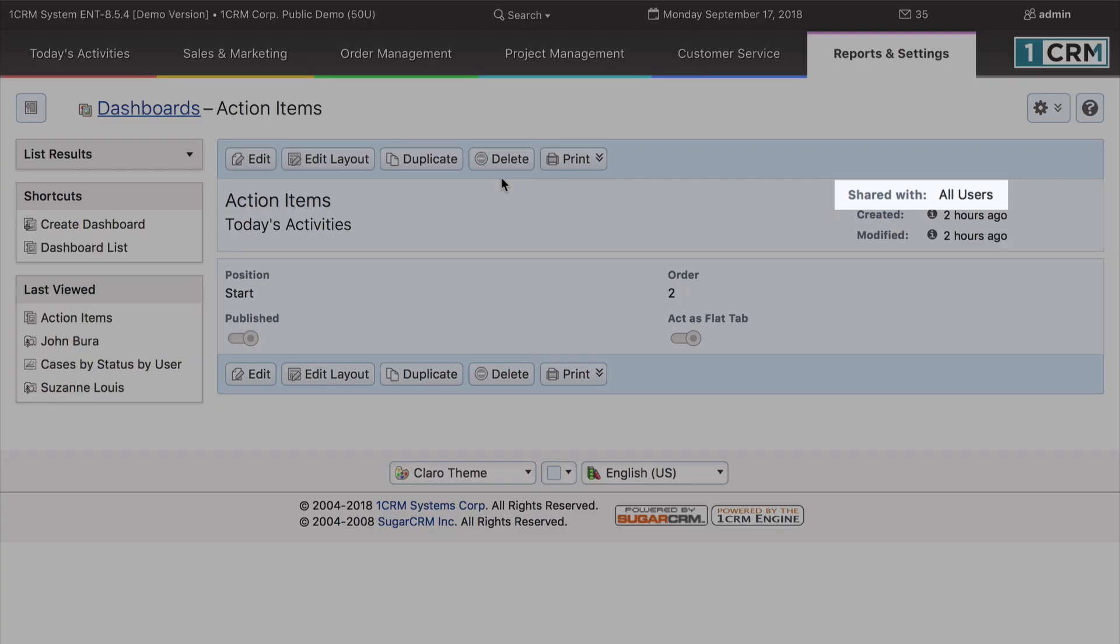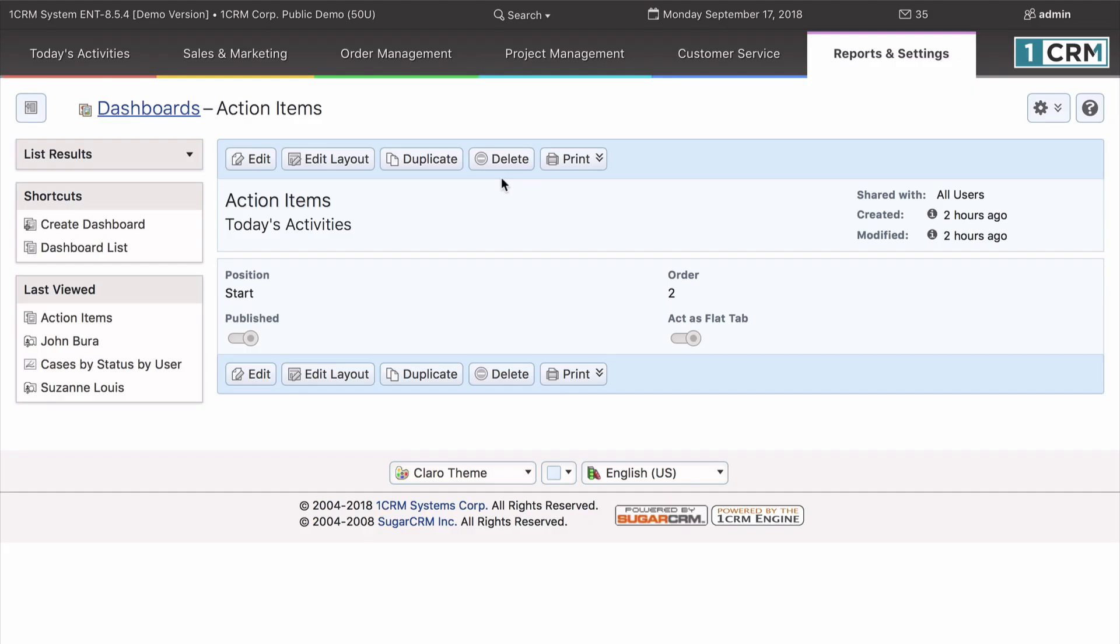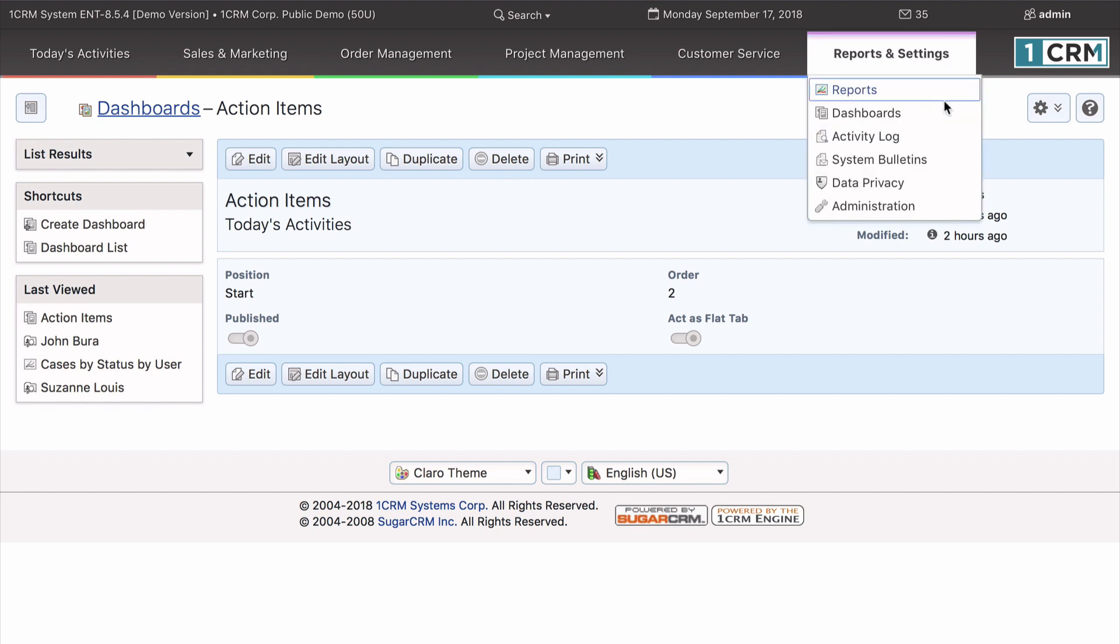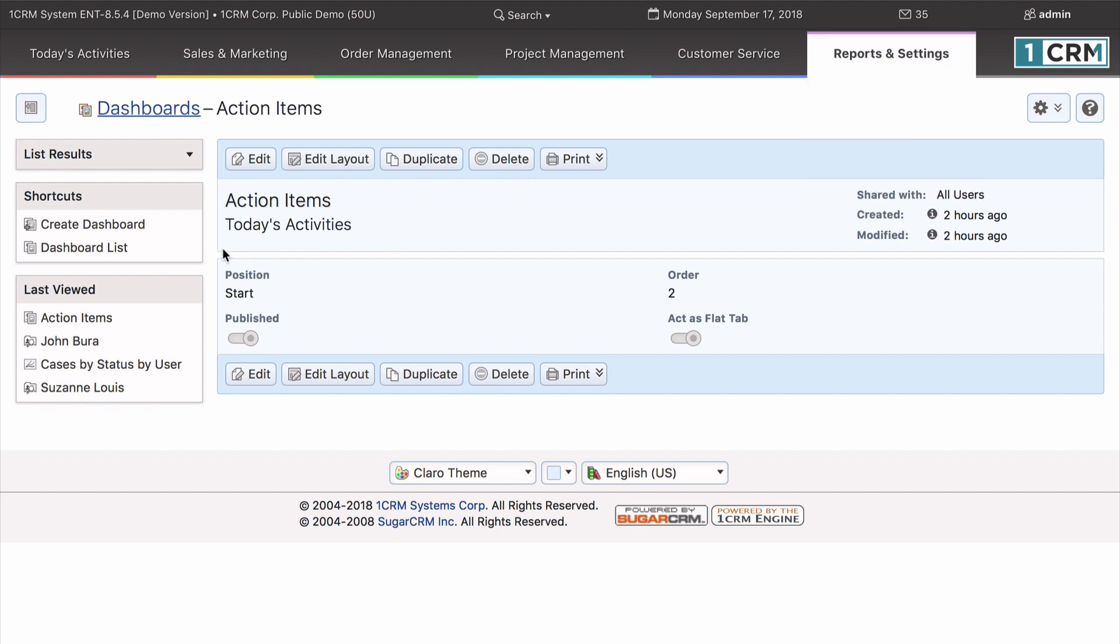All of these dashboards are global, meaning that all users will see them. New dashboards may be created by clicking on this plus sign using the Create Dashboard button or by duplicating an existing dashboard.